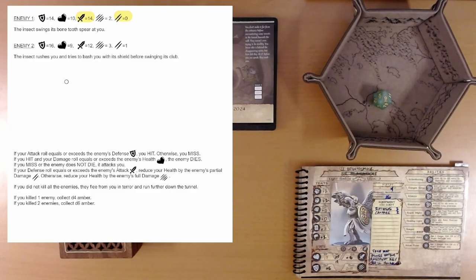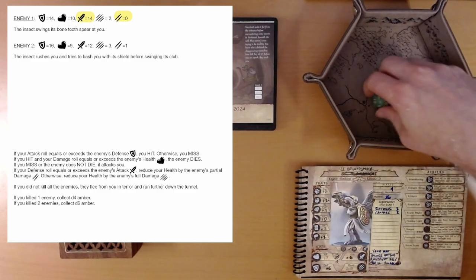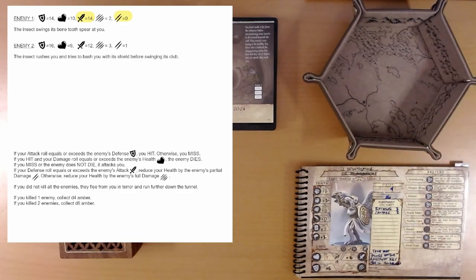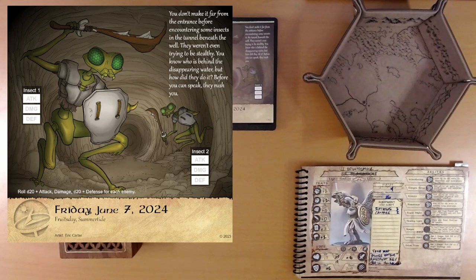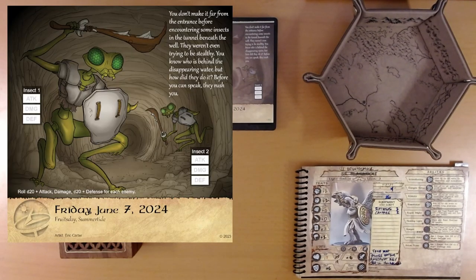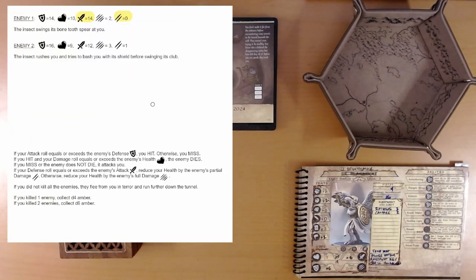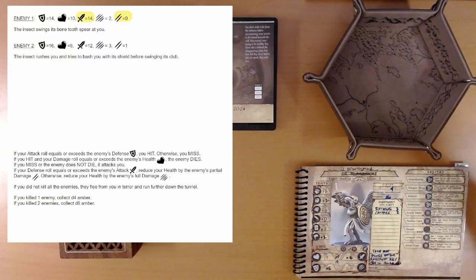Enemy 2. The insect rushes you and tries to bash you with its shield before swinging its club. Okay. This has a higher defense. Yeah. These guys have shields and armor. And some nasty looking spiked clubs. Okay. Here we go.